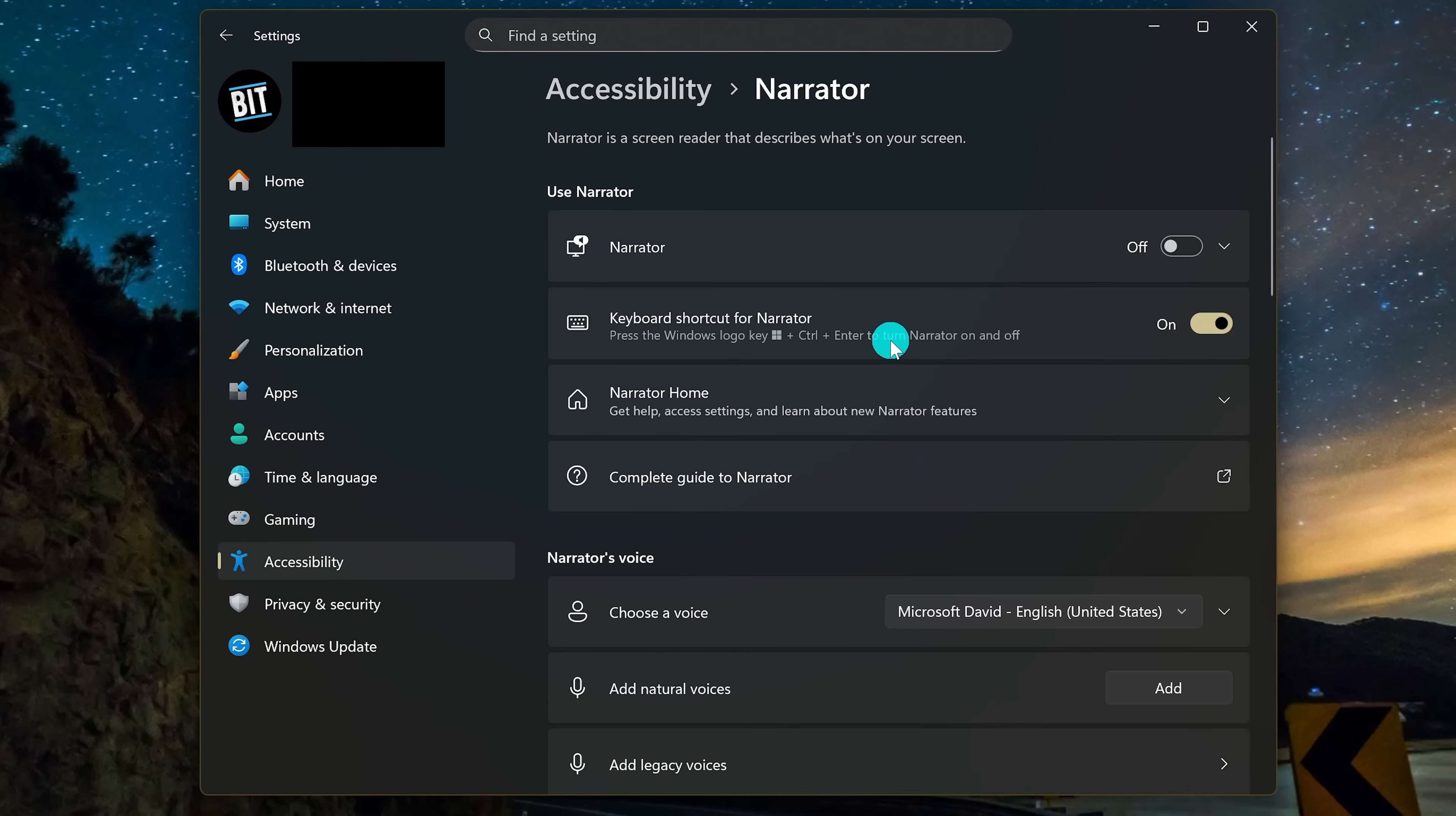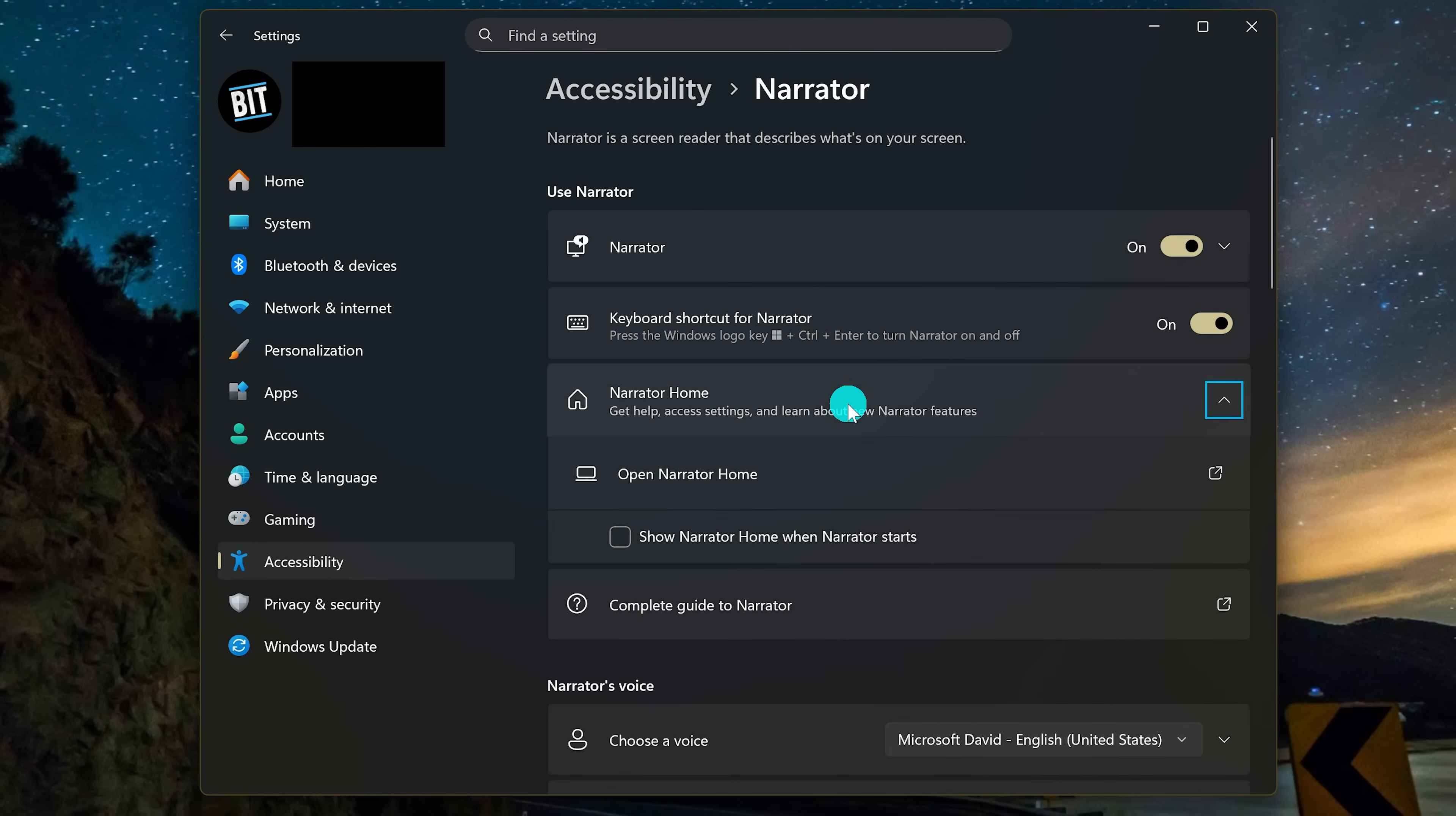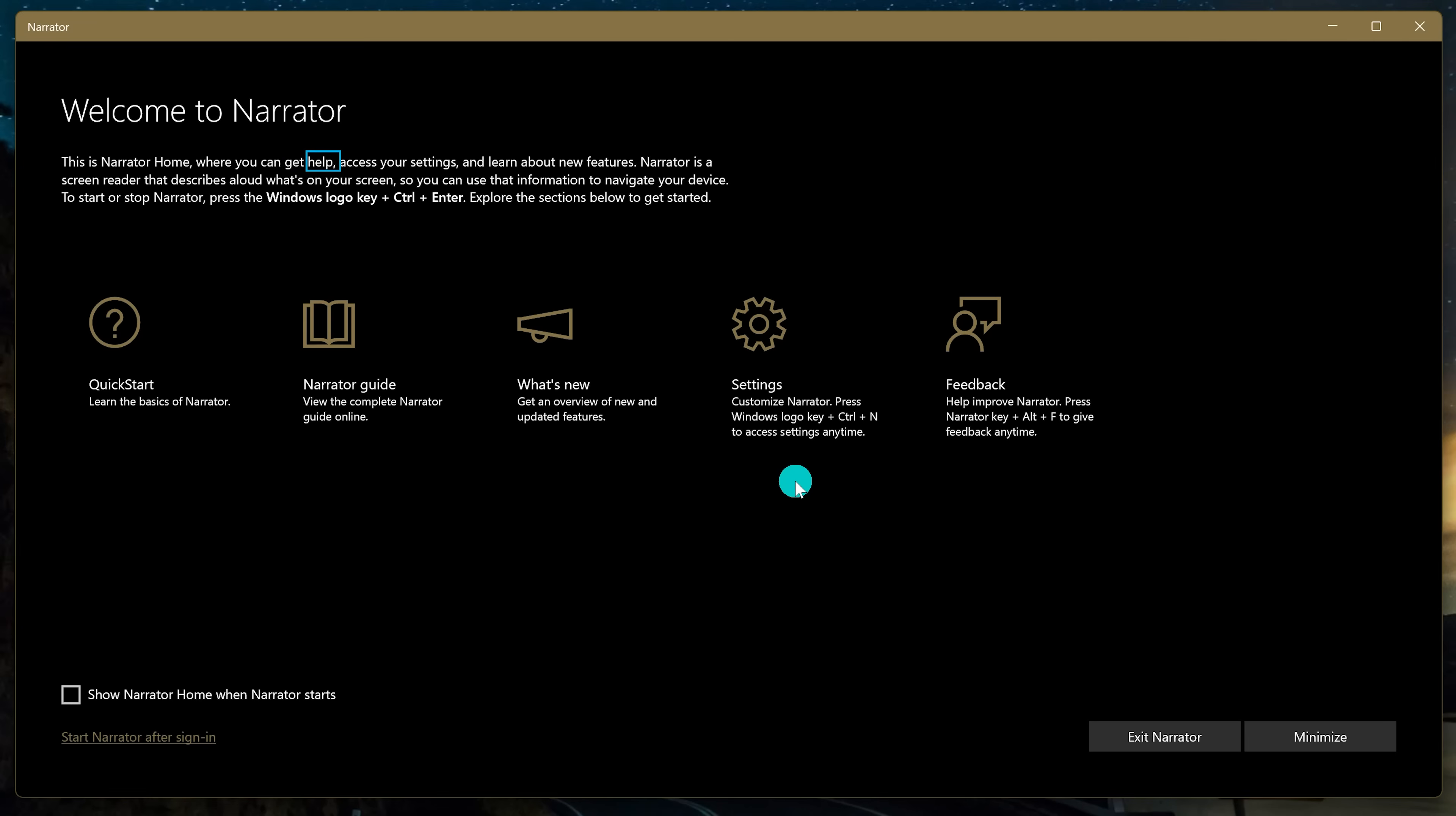Settings window. Narrator. Toggle switch. On. Narrator home group. Show more settings. Button. Collapsed. Show more settings. Button. Expanded. Narrator window heading level one. Scan. Welcome to Narrator. Narrator. This is Narrator home, where you can get help, access your settings, and learn about new features. Narrator is a screen reader that describes aloud what's on your screen, so you can use that information to navigate your device. To start or stop Narrator, press the Windows logo key plus Control plus Enter.